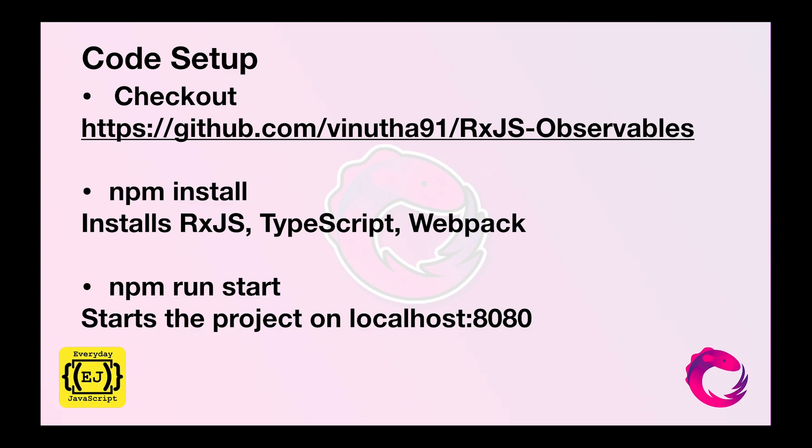What we are going to do are three simple steps. First, check out the code from the link in the description below. Then do npm install which installs our dependencies: RxJS, TypeScript and Webpack. Then start the project using npm run start. This project will be available on localhost 8080. You can open that URL on the browser and check out the output.